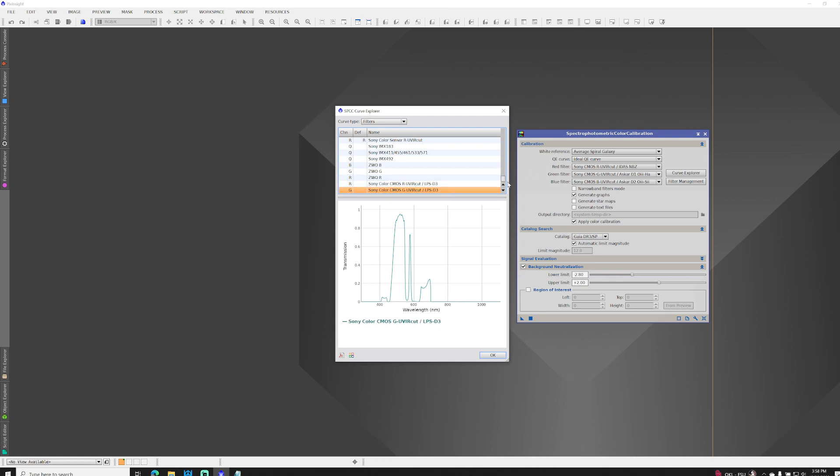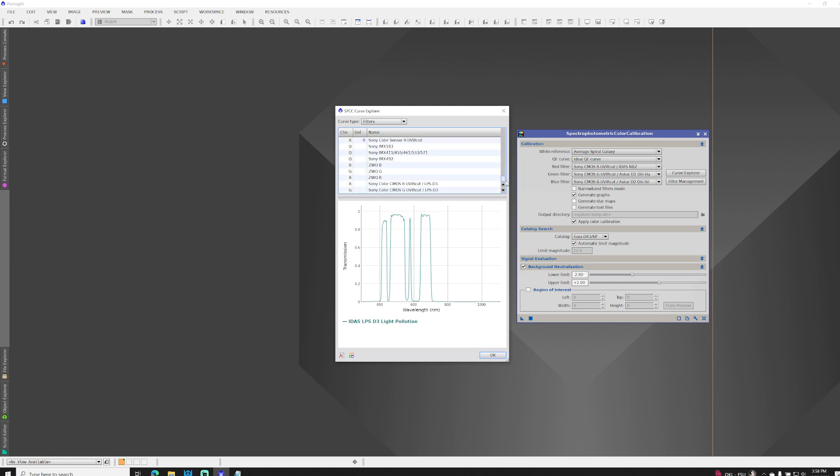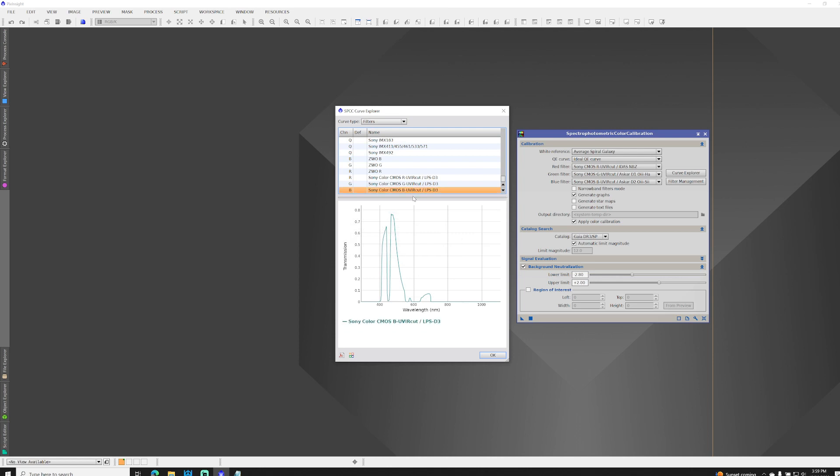And now, we've got one more to do, which is the blue. So, we come up to the D3. We hold down the Control key. And we select blue, which overlays. The button with the three squares. Sony Color CMOS B-UVIR Cut LPS D3. And this is for the blue channel, capital B. OK.